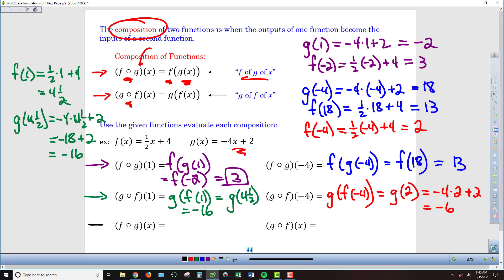In the last two examples, there's no specific value being plugged in — it's f of g of x or g of f of x. What we're looking for is the single function that can replace the entire sequence of events, so that instead of a two-step process, we have just one equation that takes an input and generates a final output.